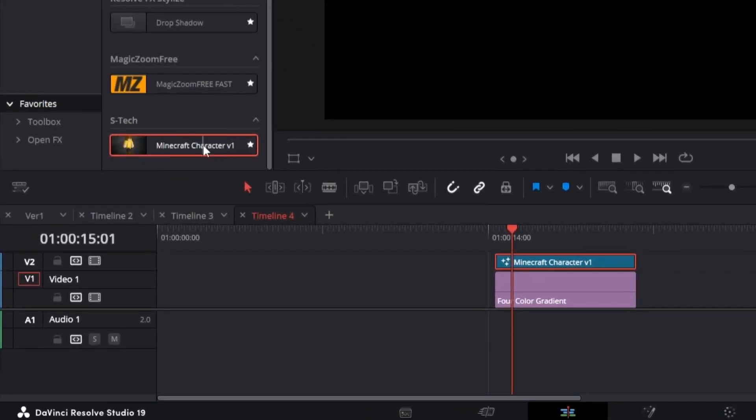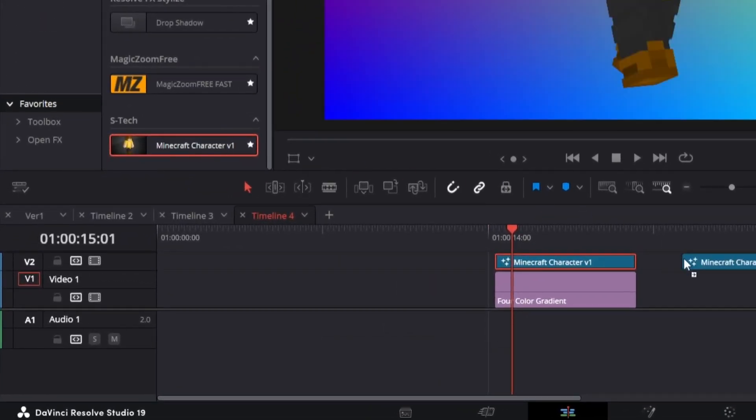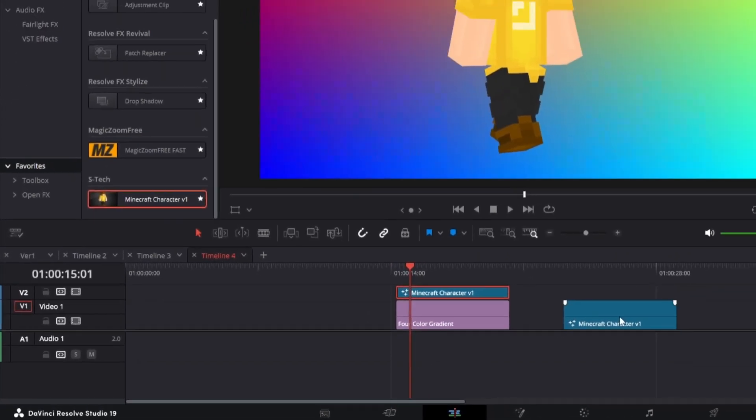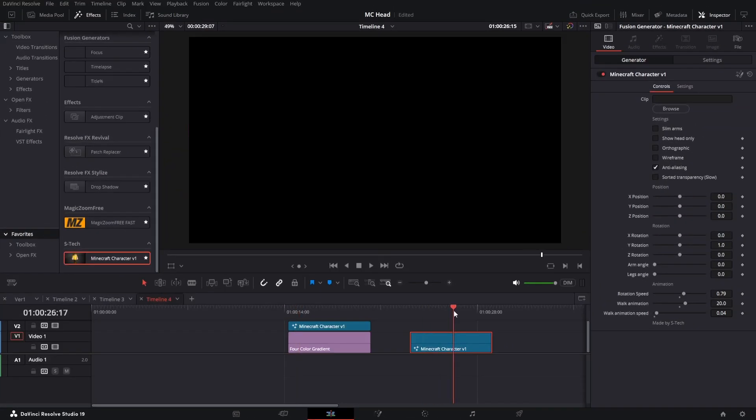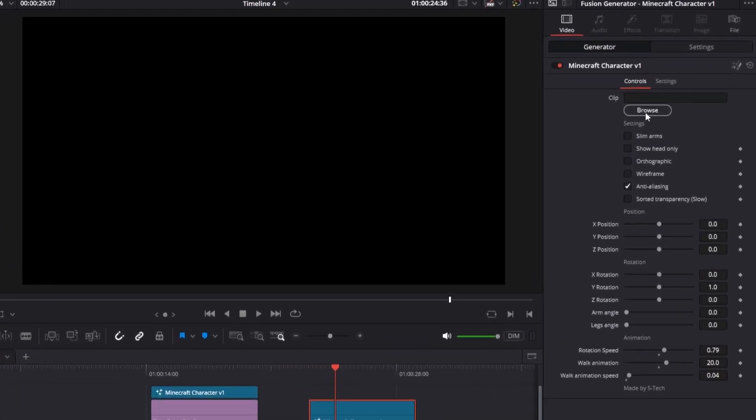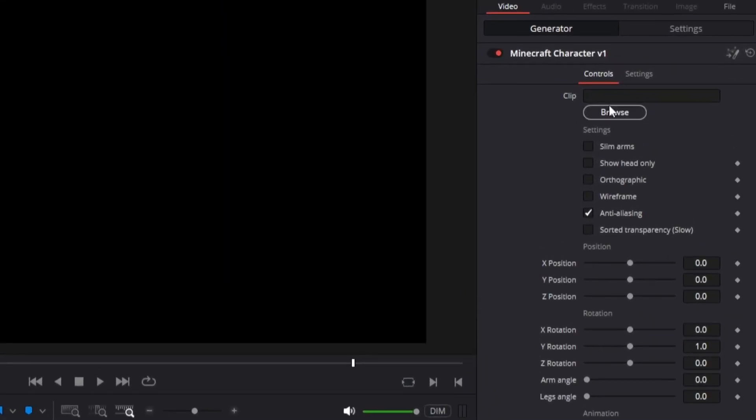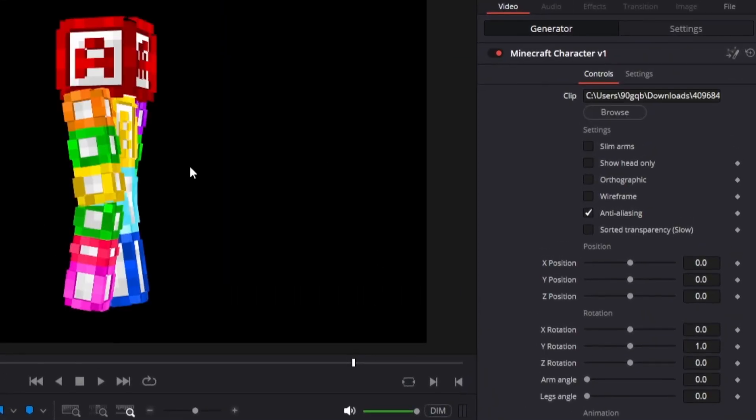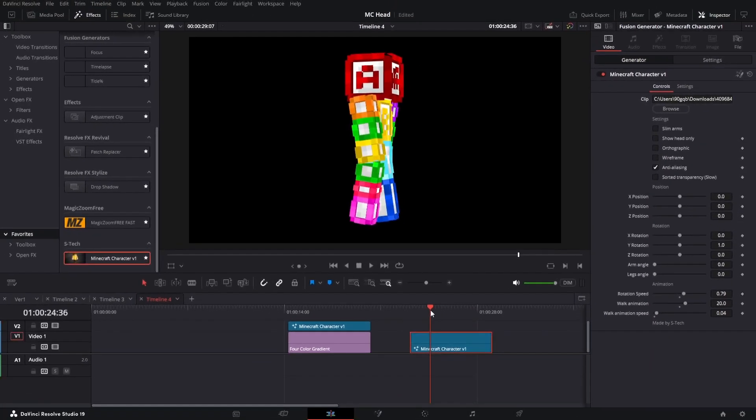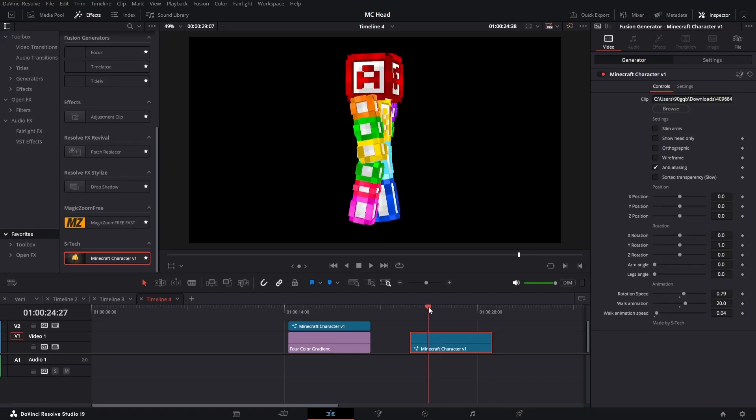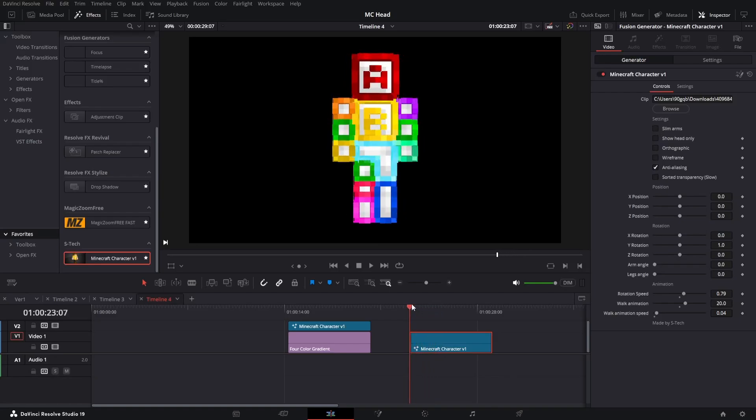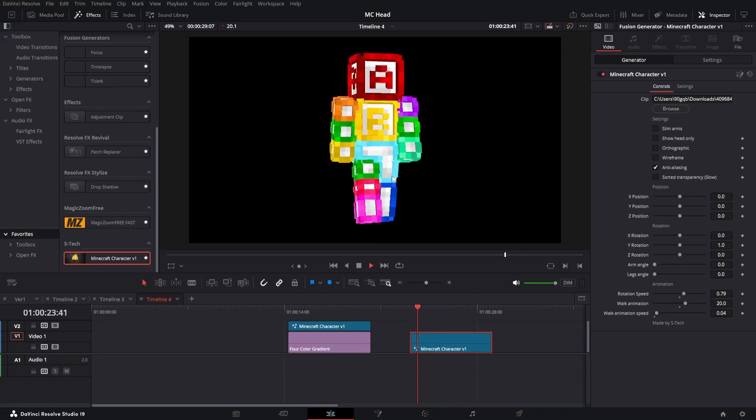When you install it you should get this and you can just put this on the timeline and it doesn't have anything from the start. You have to load a skin up here to use it. If I load a skin it will start like this and it will have this animation from the start.